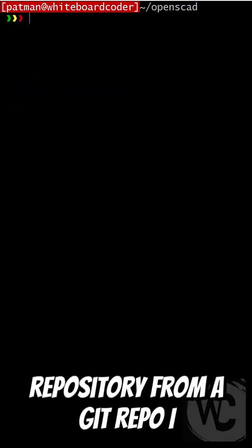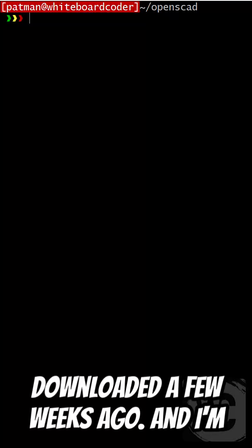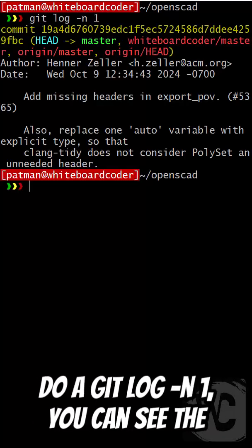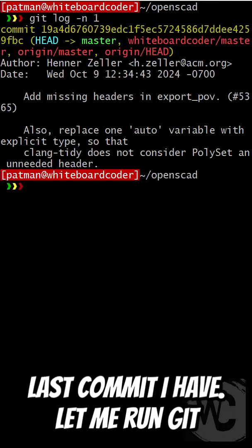Here I have a clone repository from a git repo I downloaded a few weeks ago, and I'm sure they've made some changes. If I do a git log -n 1, you can see the last commit I have.